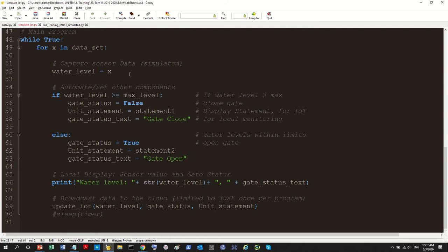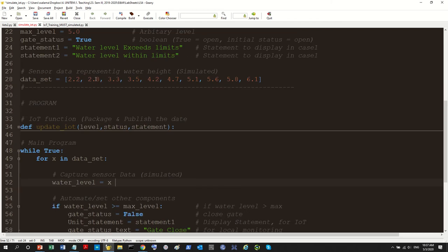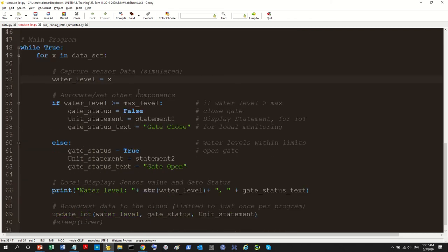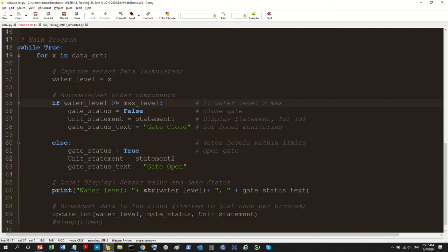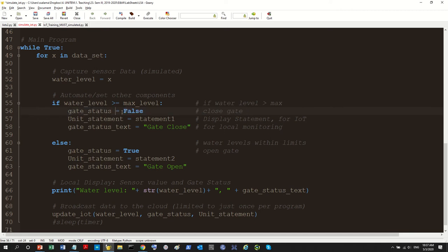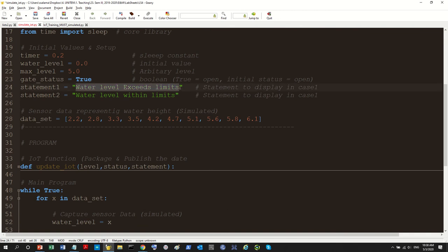What I did was reorganize the program a little bit to make it more readable. First, I put this section where we simulate a sensor value — in reality we're just looping through the array and grabbing data from there. Second, we use the sensor values to automate or set other components. So if the water level is greater than the maximum level, we open or close the gate. For this program, when the water level exceeds the limit we close the gate. I renamed the variable — last time it was called 'statement,' now it's 'unit statement.'